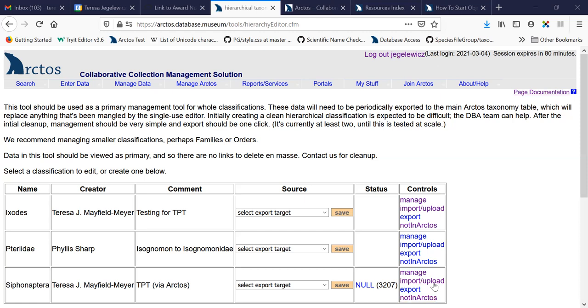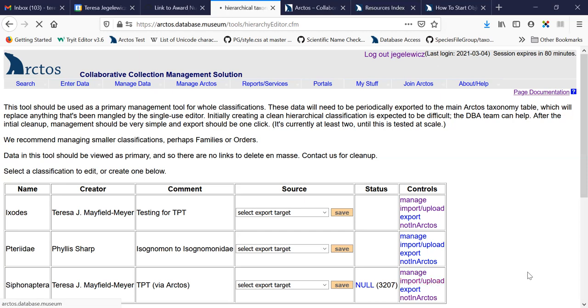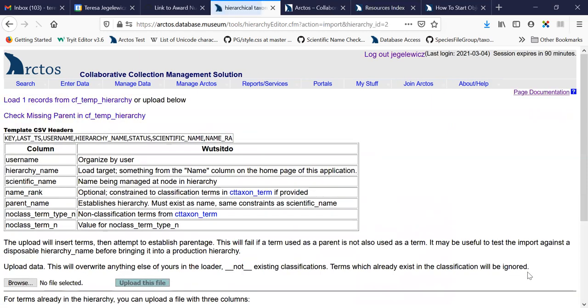And I did that with this import upload tool. And this is a great way to get a hierarchy started. All you need is a CSV with the columns that are listed here, and you can start your hierarchy that you can then work with.